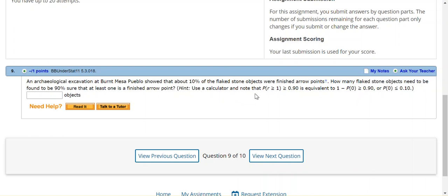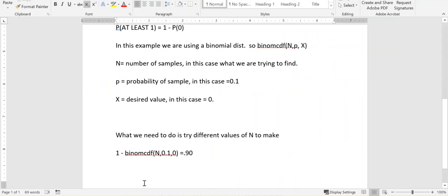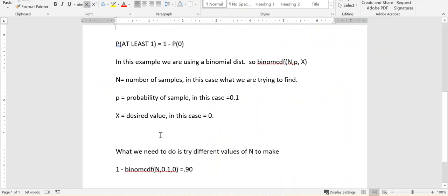They tell us this hint to remember that we can use this 1 minus the probability of 0 formula. As a reminder from our book, on page 235, the at least one formula, the probability of an event at least 1, is the same as 1 minus the probability of 0. There's also a probability of at least 2, at least 3, and so forth. But let's just look at this probability of at least 1.